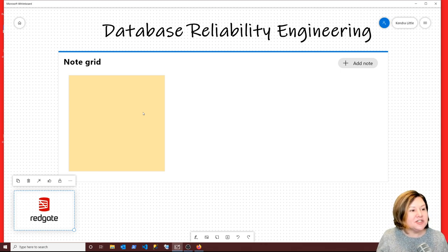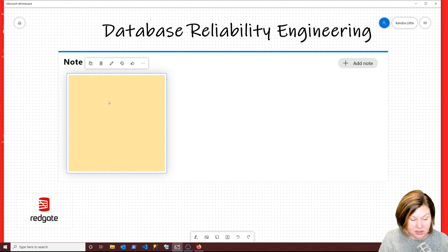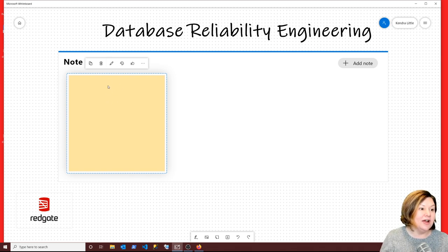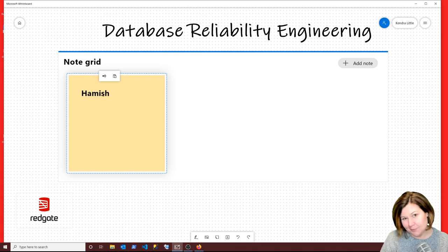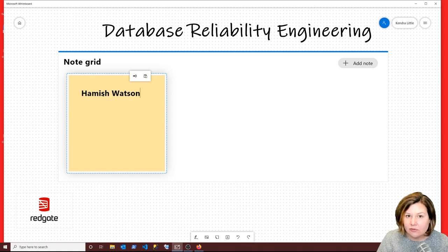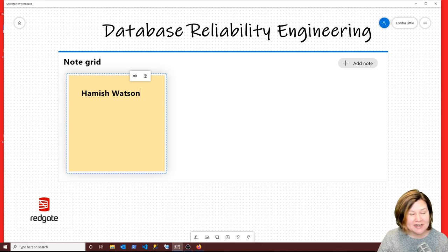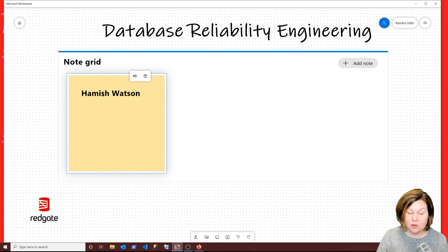So where does this term come from — the Database Reliability Engineering term? I just heard about this today. I saw this term on a session title from Hamish Watson, otherwise known as the hybrid DBA on Twitter. He put in a session to the Data Grillin conference happening in 2020, end of May in Germany. His session is about: is Database Reliability Engineering what the database administrator role is turning into?